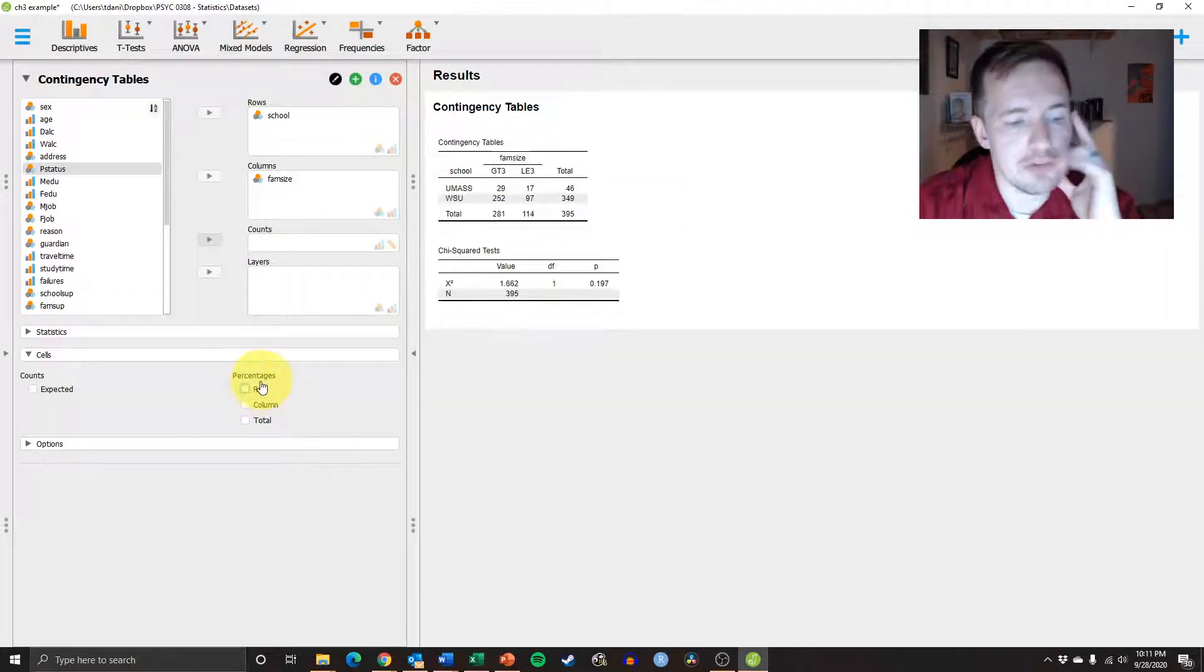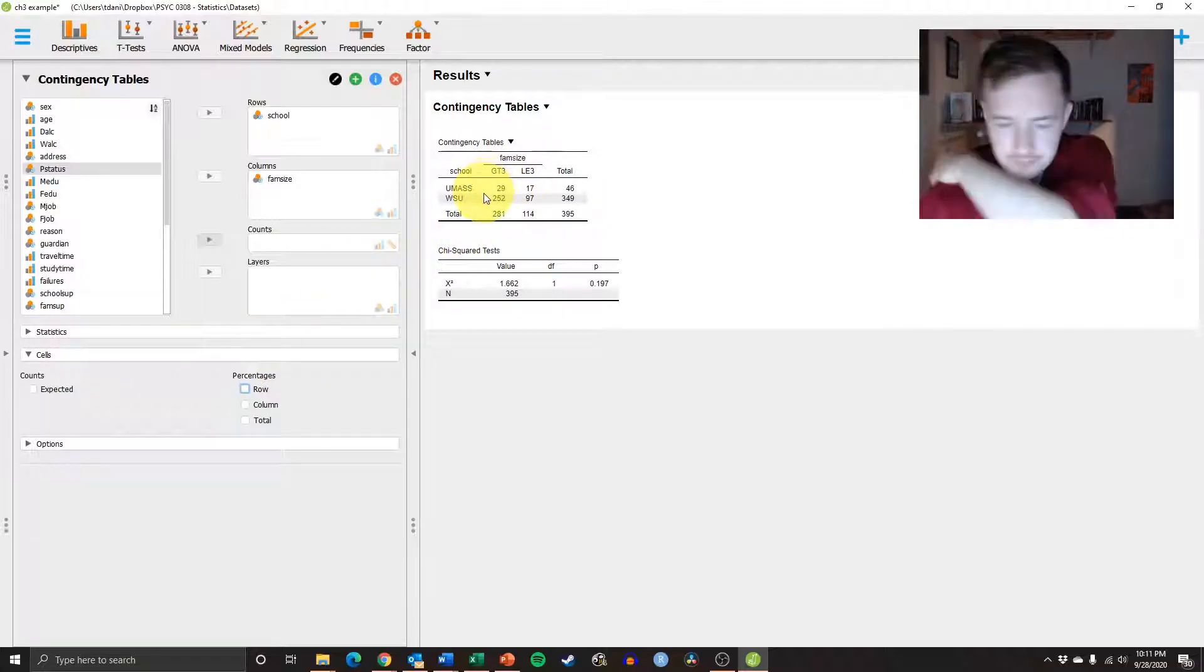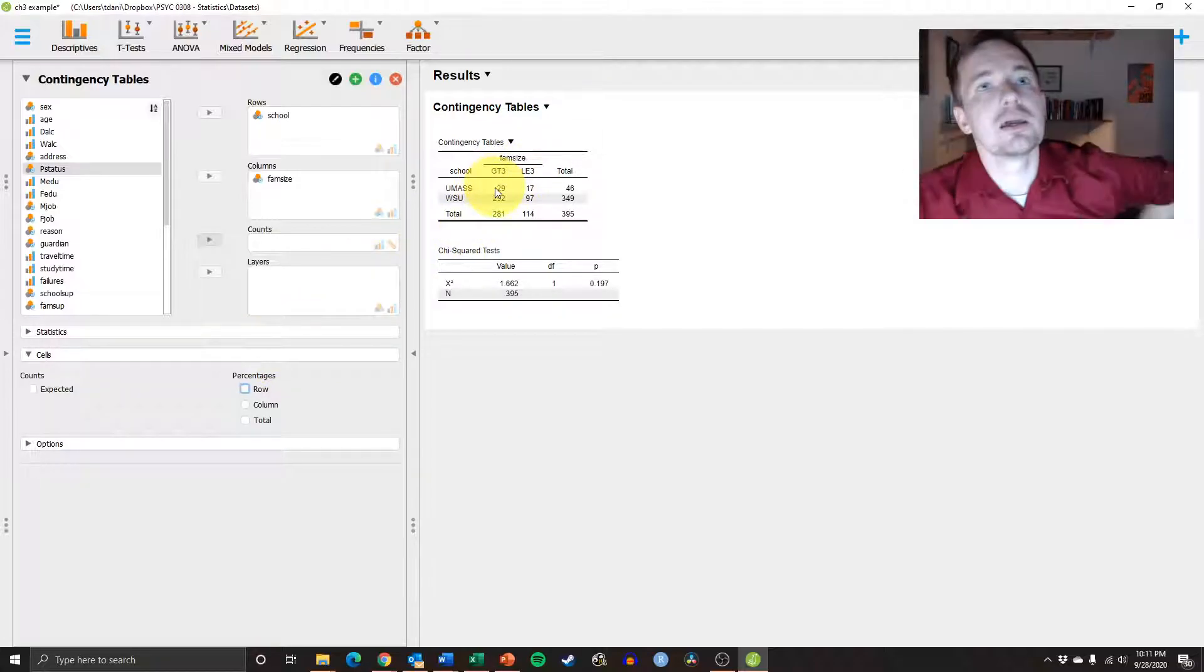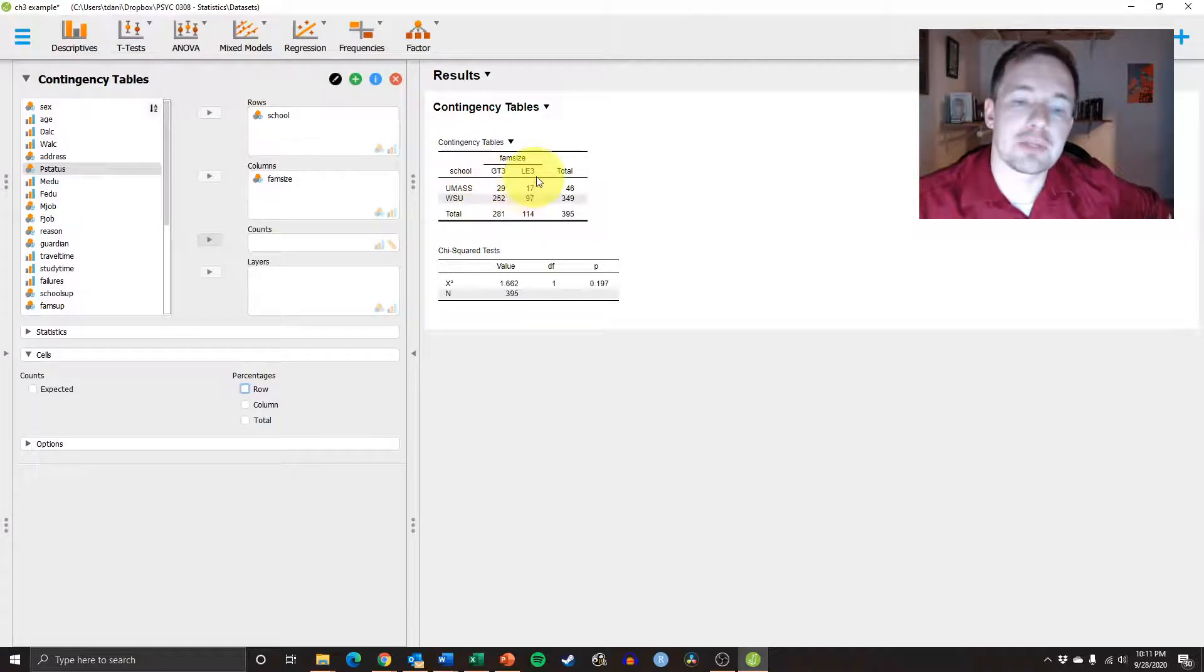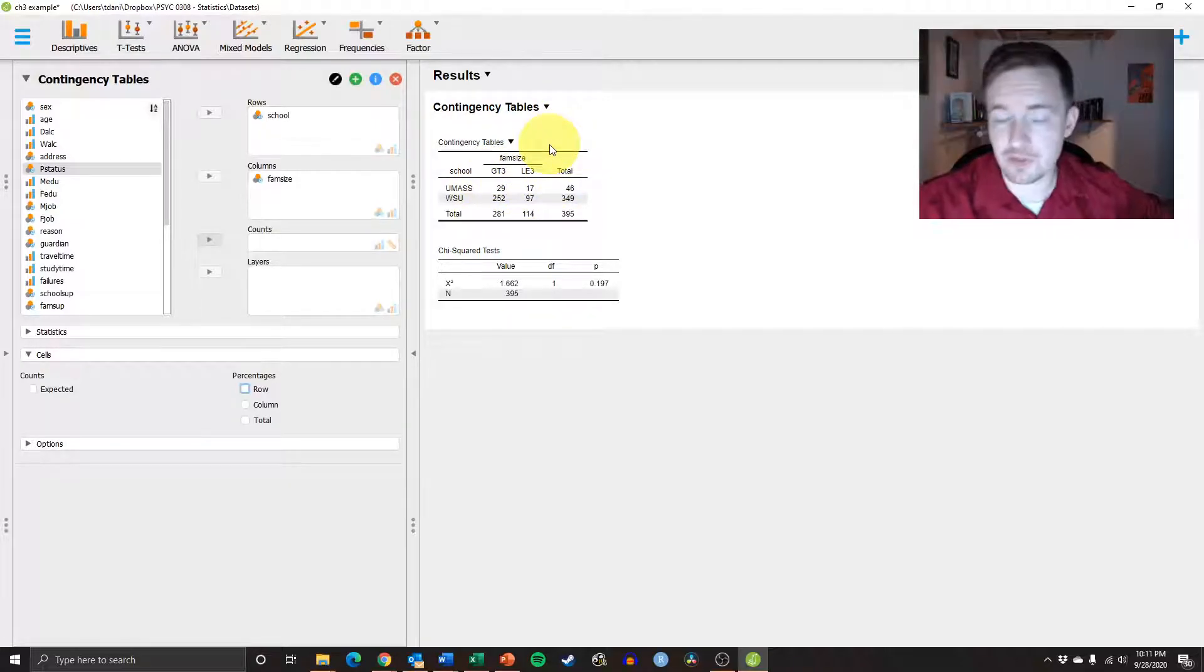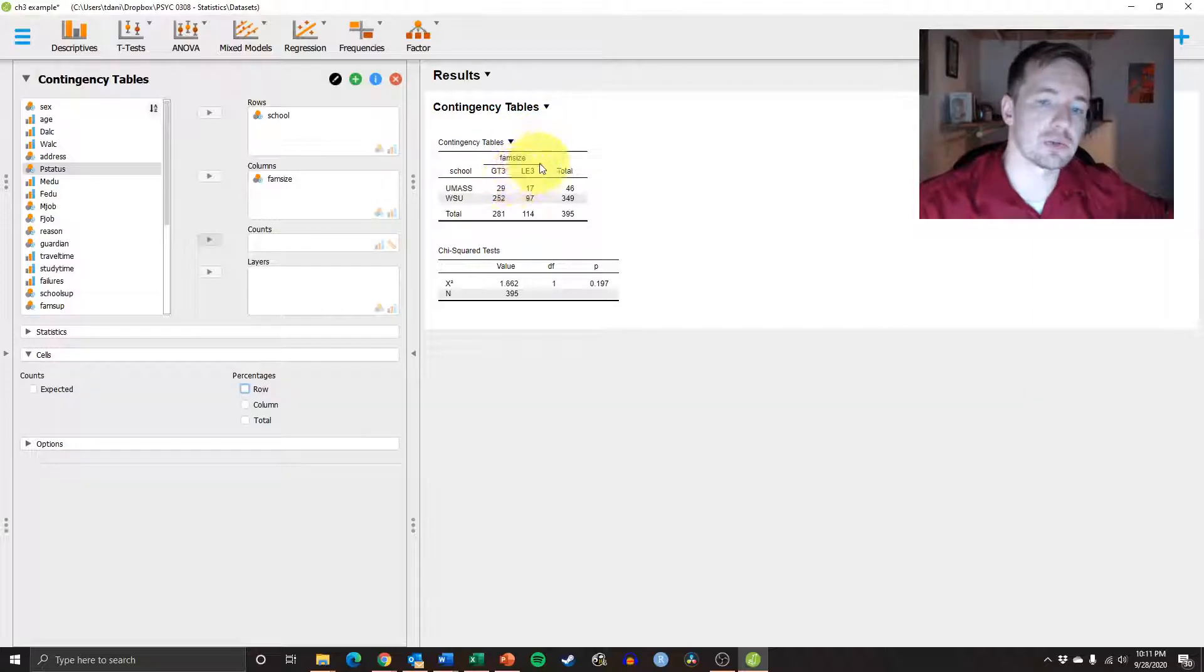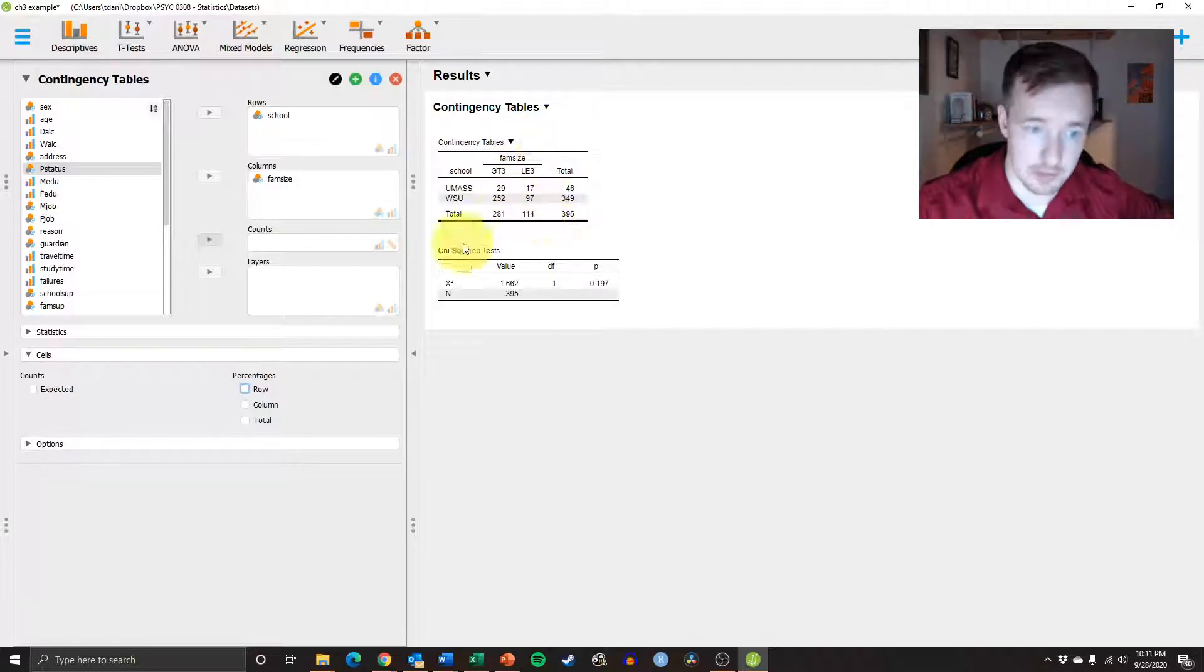Now, if we wanted to reframe that question a little bit, then we could say how many students who come from families less than 3 are from Westfield. Then we want to look just at less than 3. So we want to arrange this by column now.